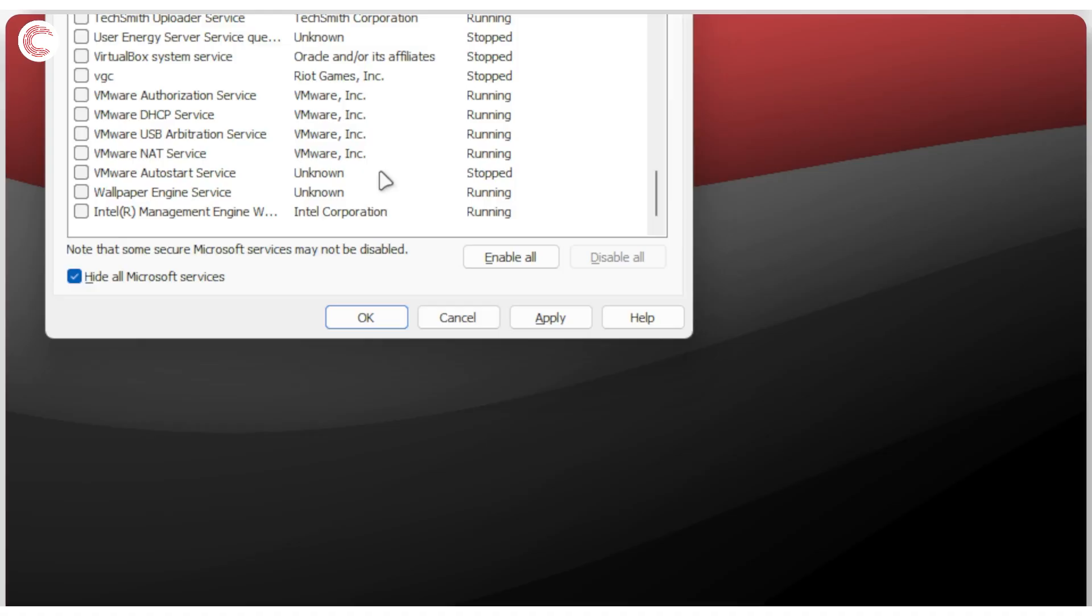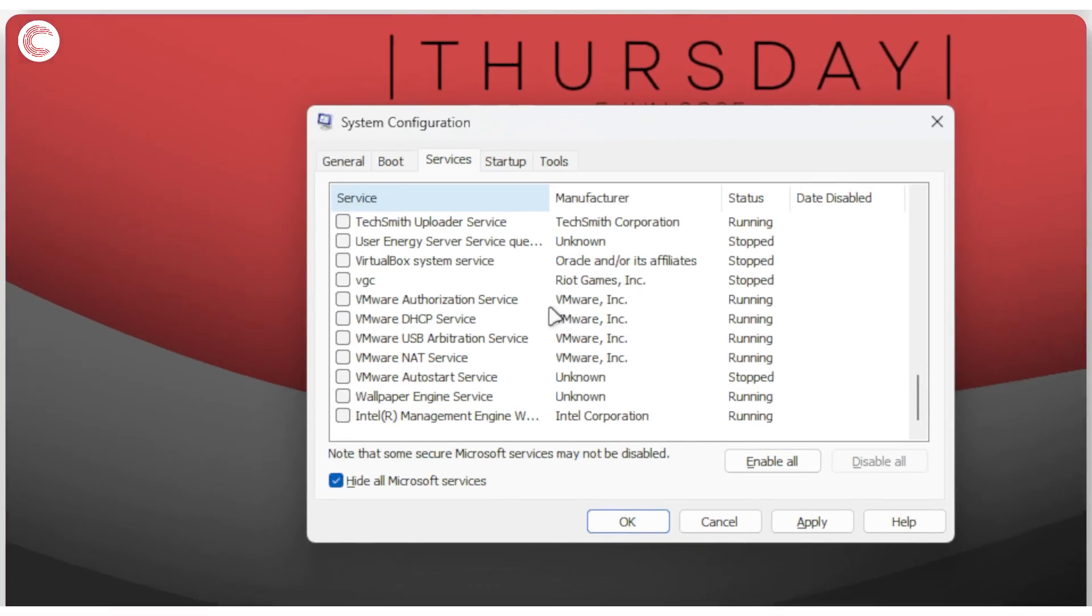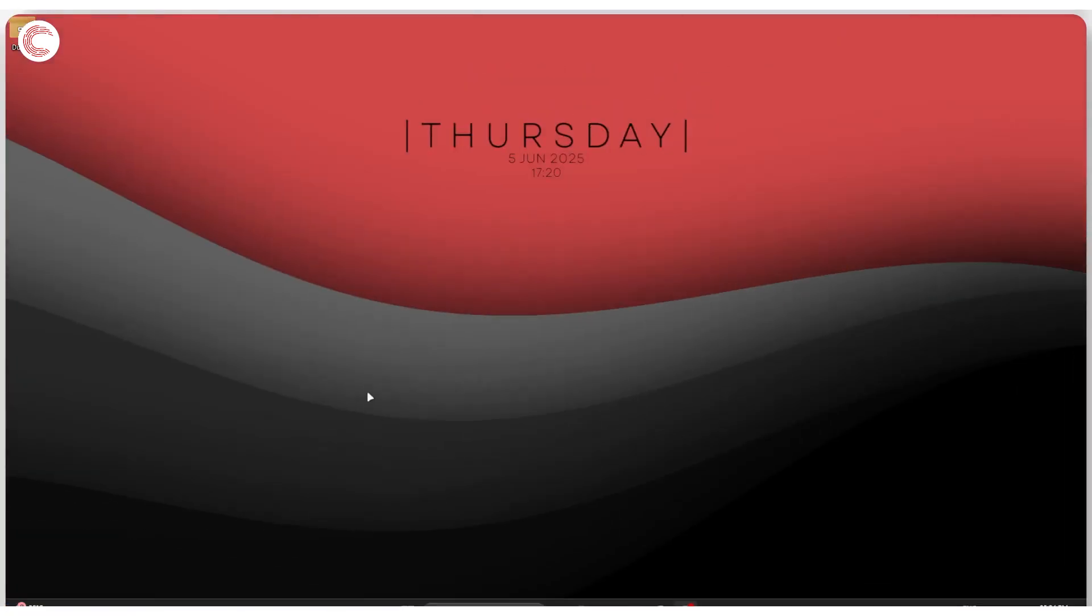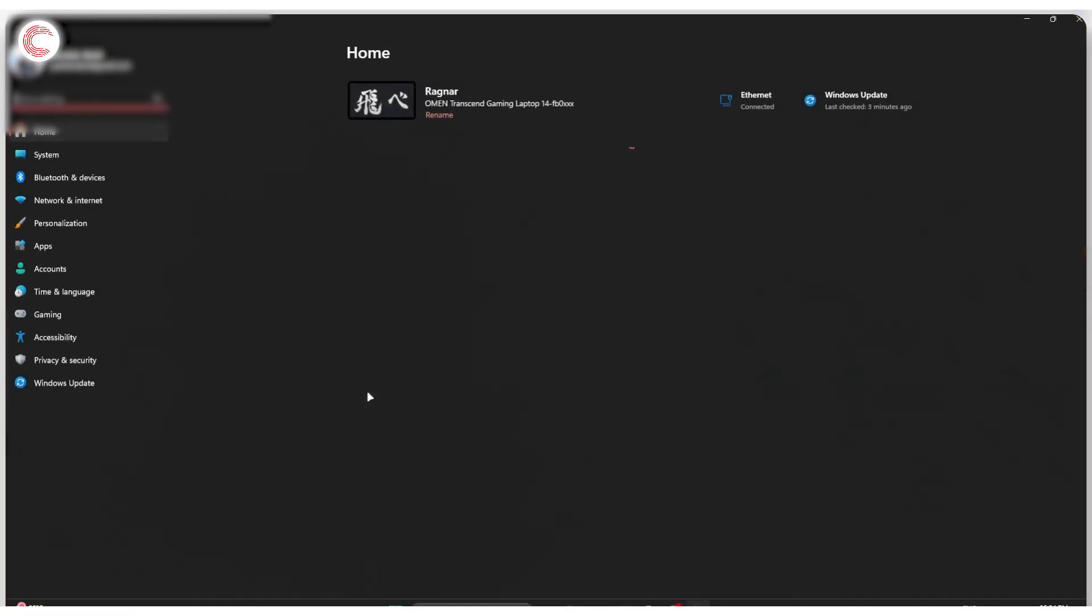Once your PC is restarted, try to see if you can replicate the issue. If you can't, chances are one of the third party apps or items that you're using is causing this issue.